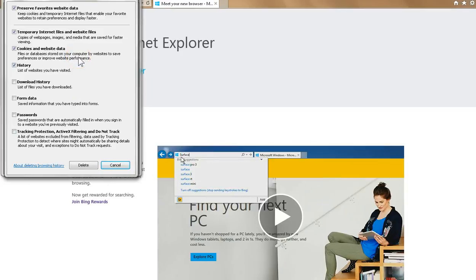From here, we want to ensure that we only select the cookies and the cache for emptying, so let's make sure that nothing else has a check mark in it.